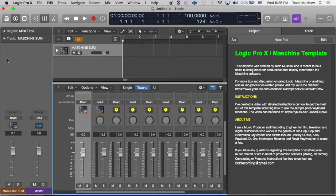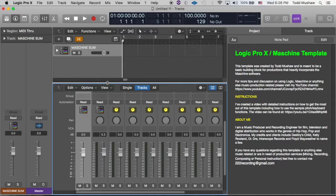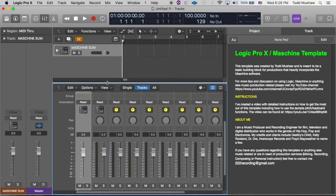But why would you want to incorporate the MPC swing into your DAW? Why even bother? Well for one thing, me personally, I'm a little old school. I started out with MPCs, I've owned a 3000, a 4000, very familiar with how they work, how they sound, how they quantize, how they swing.